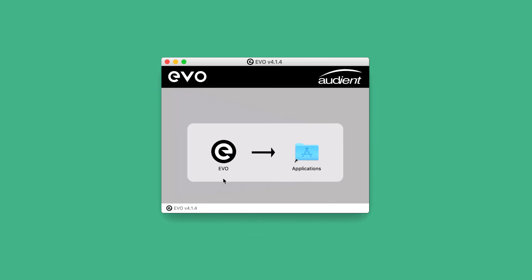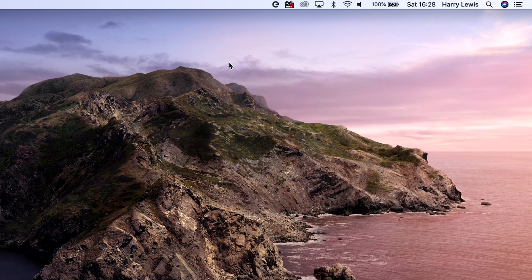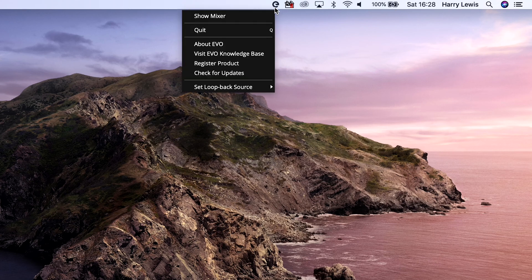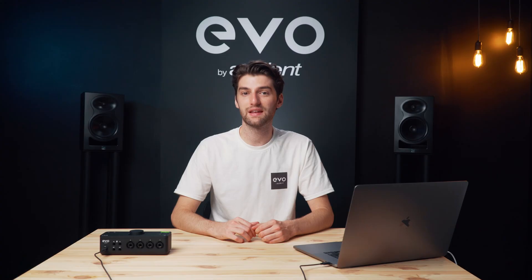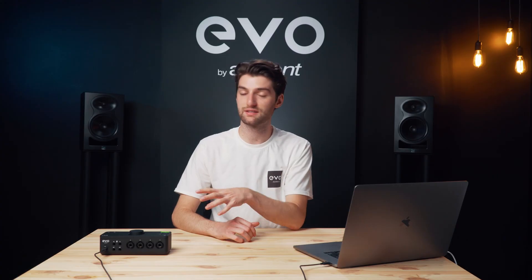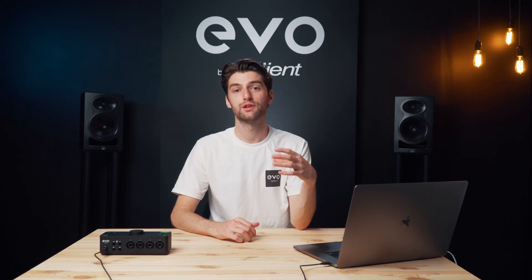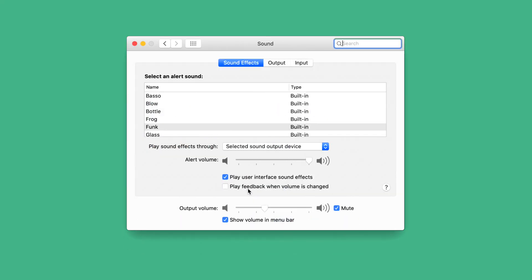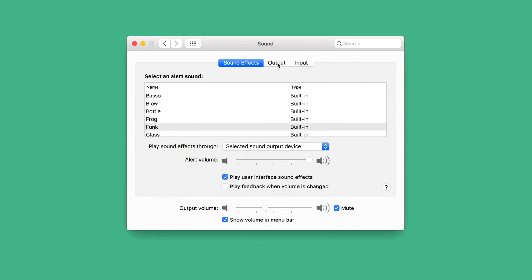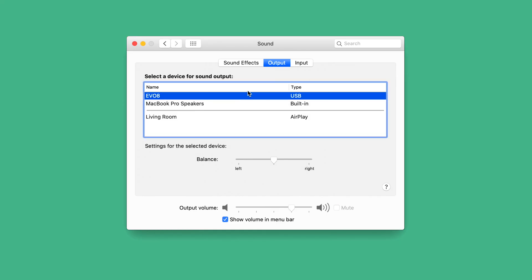On a Mac, just drag the application into the Applications folder. When you open it, it will create an Evo icon in the menu bar, which will let you access all of the different features. Then to set Evo 8 as your sound device, go to the System Preferences Sound menu and set Evo 8 as your input and output device.